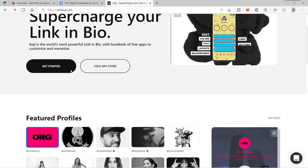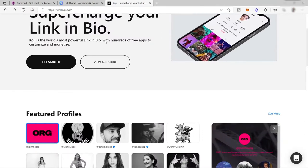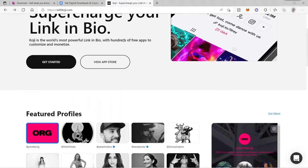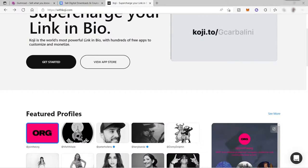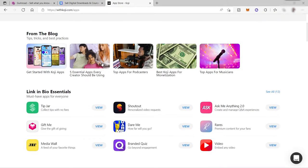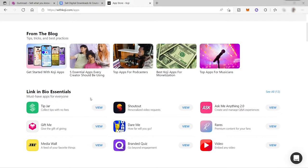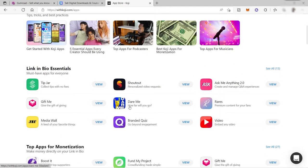So for example, this app has hundreds of free apps to customize and monetize. Just click on view app store and you will see all the apps here that you can add on your profile. For example, this shout out, you can personalize your video request. When I click this, you will see you can do shout outs to your supporters.